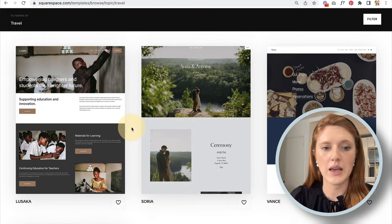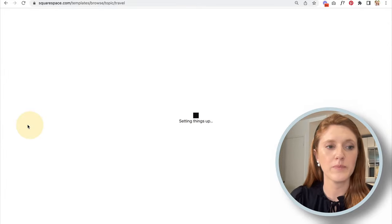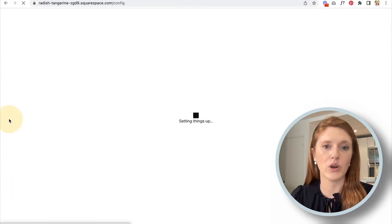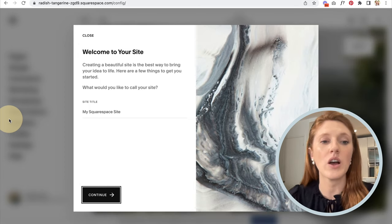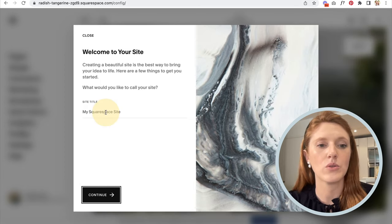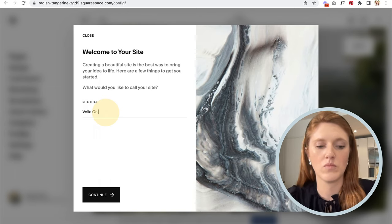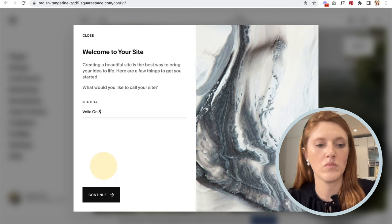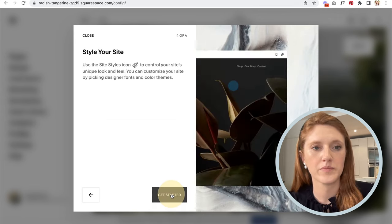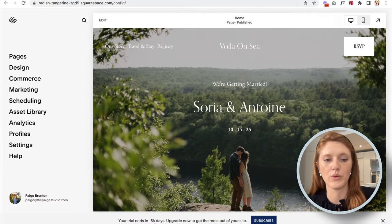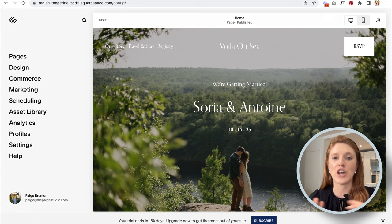I like this template here so I'm going to start with this one. Go ahead and pick whichever template feels style-wise closest to what you want. We'll click through those setup items until we get to the actual page editor.